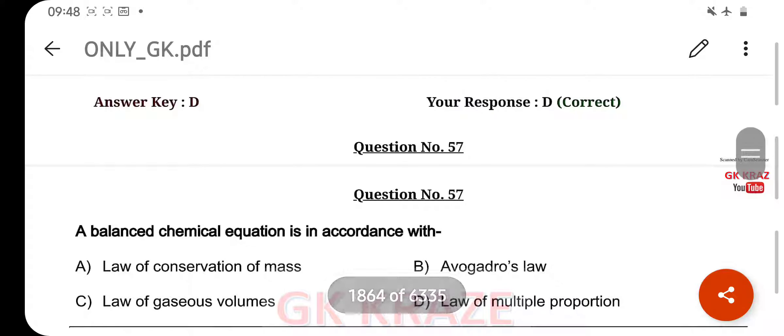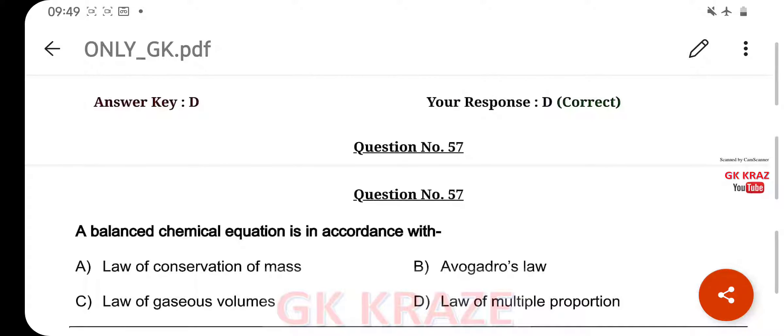A balanced chemical equation is in accordance with — your right answer is Law of Conservation of Mass, option A.